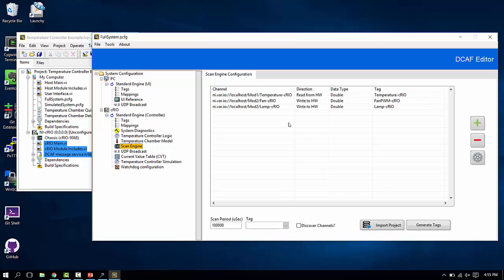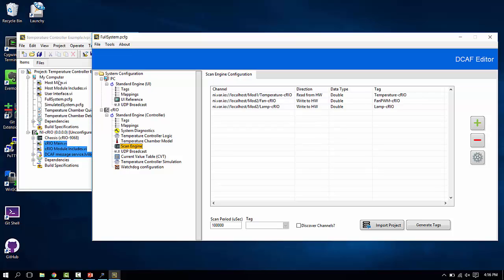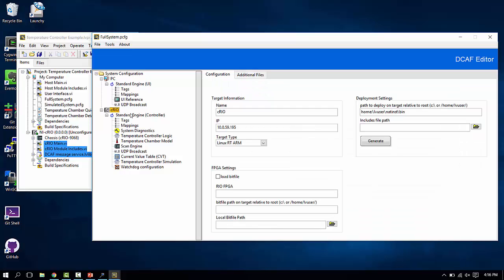So instead of having a simulated system, we have a real system in this case. And what you can also see by running through the example on your own, the identical code on the host side, the identical code on the Compact Rio side can be used to run both of these configurations. The only difference is for the Compact Rio target.